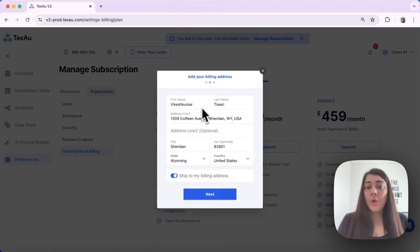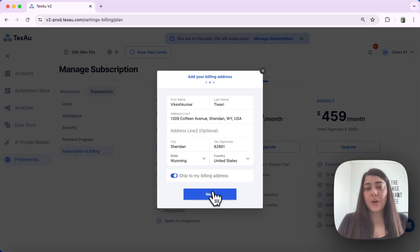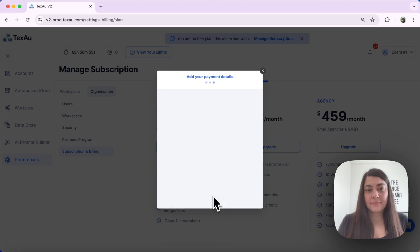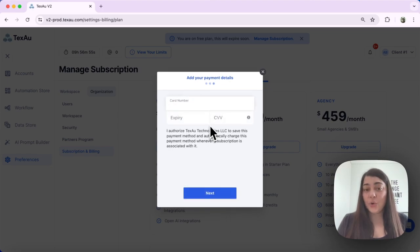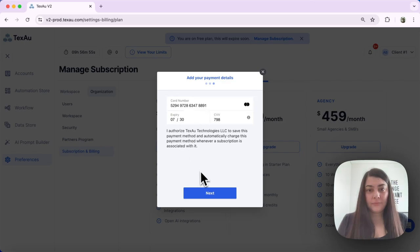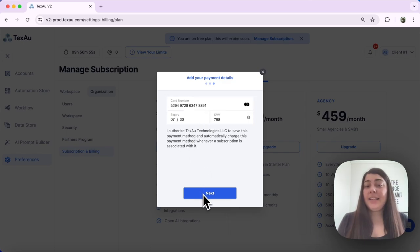Once we have entered all of the details, we're ready to proceed. Hit Next. Enter your credit or debit card details and hit Next.